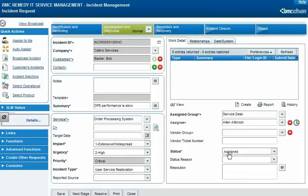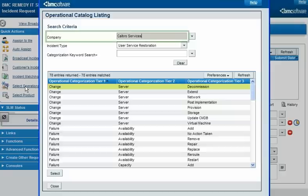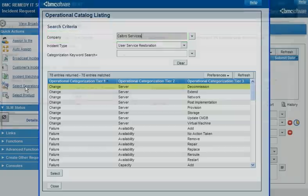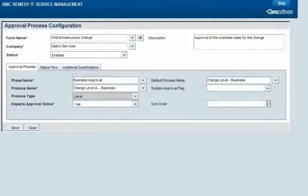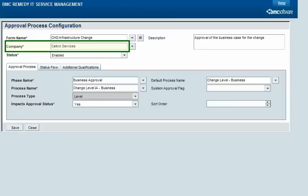When selecting operational categorization for this incident request, Alan Albrook is restricted to values defined for Calbro Services. You can partition workflow as well as data. For example, you can define separate approval processes and assignment routing for each company.